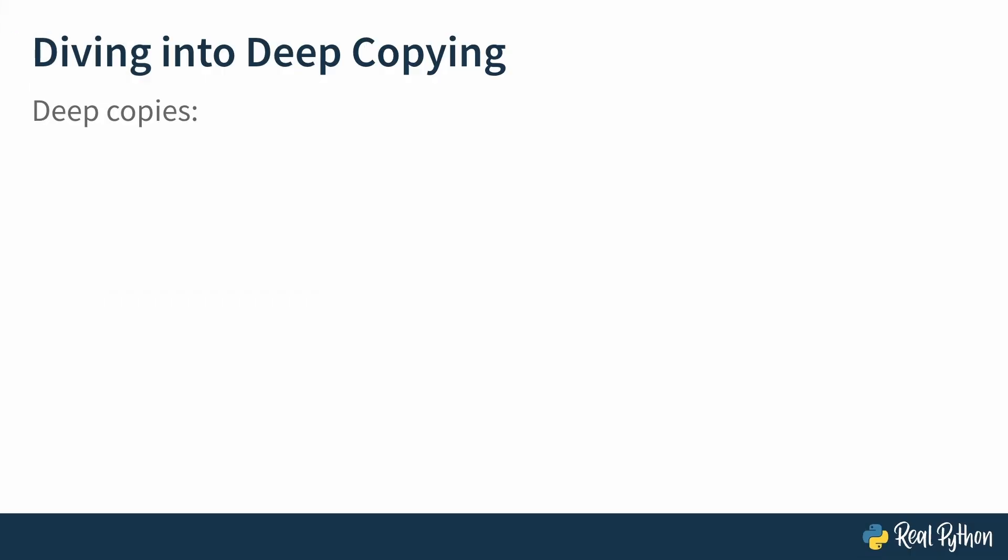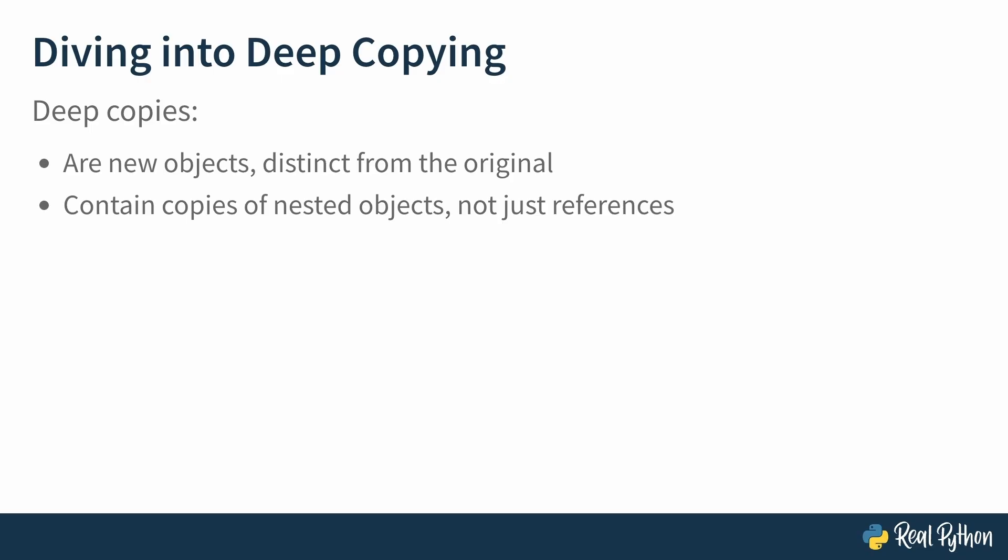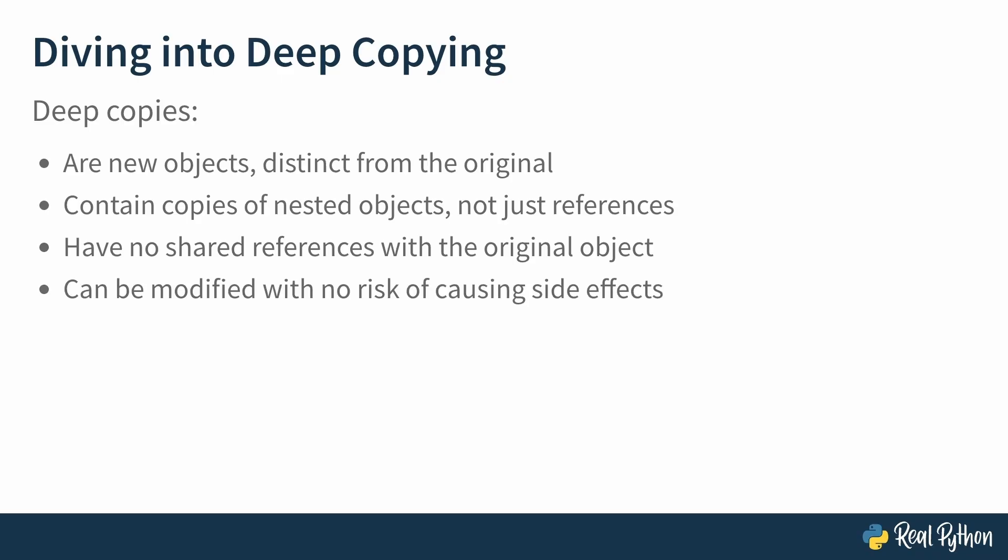Unlike shallow copying, deep copying recursively copies objects. And this ensures full independence from the source. Deep copies are new objects distinct from the original. They contain copies of nested objects, not just references. As a result, they have no shared references with the original object and can be modified with no risk of causing side effects. Once again, we go to the REPL to see some examples.